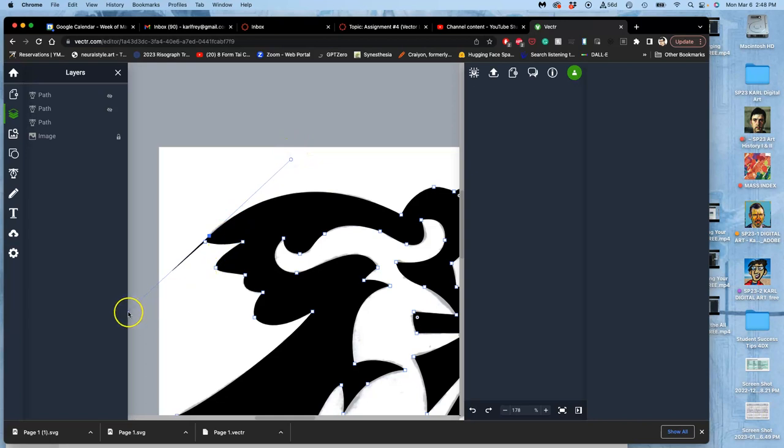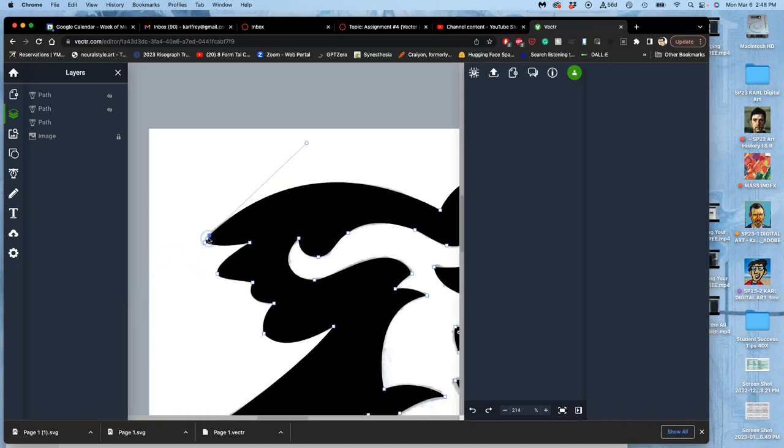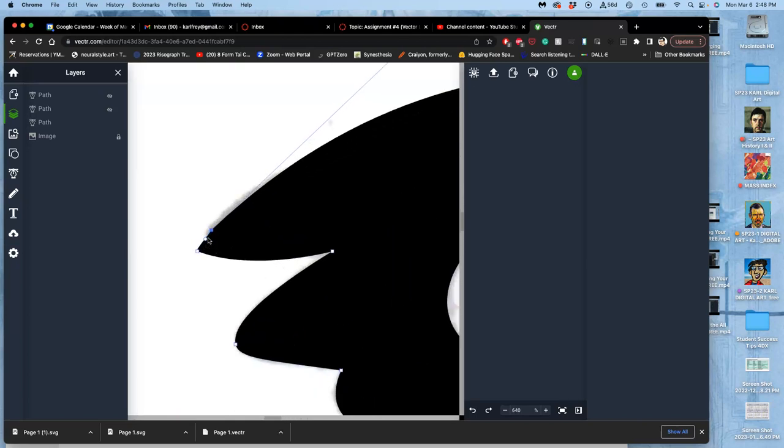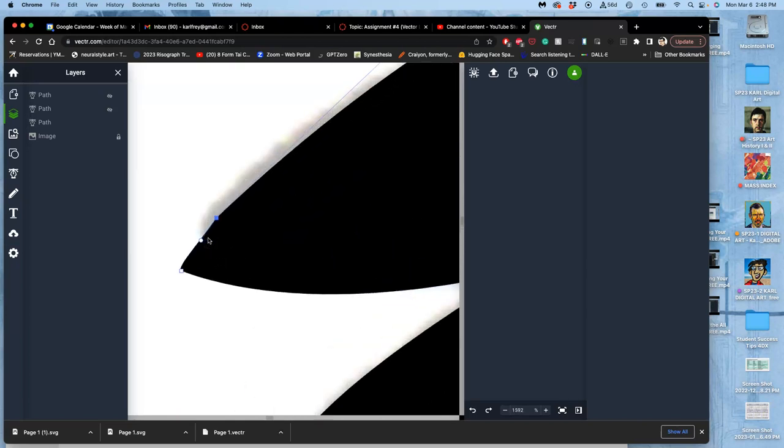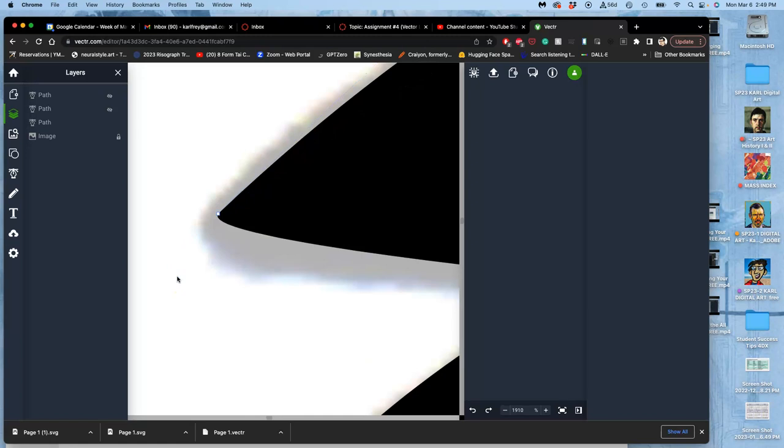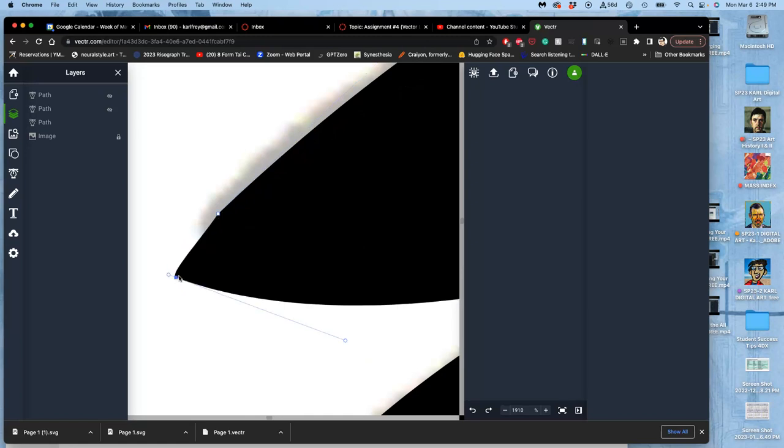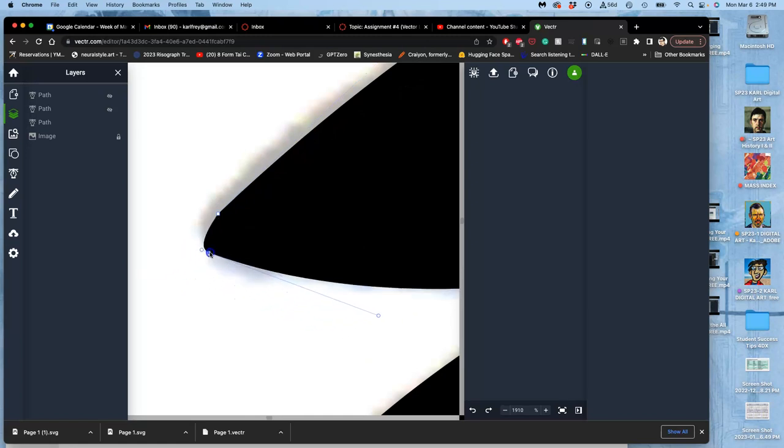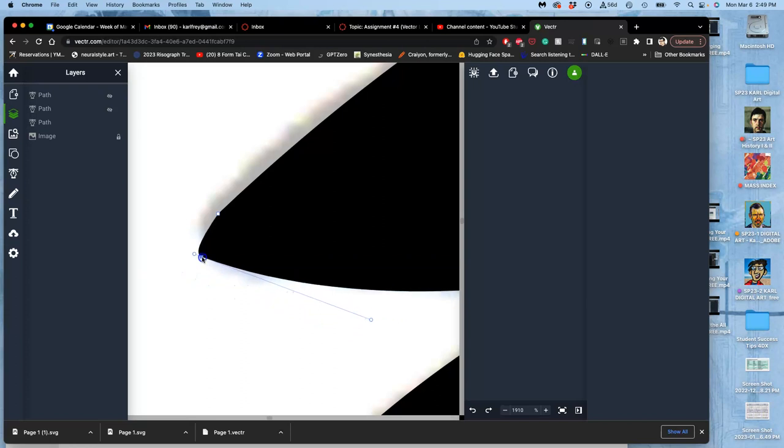And then I can use, if I hold down Command, I can use this other side to help round out that point. So it's really the fine-tuning that's tricky.